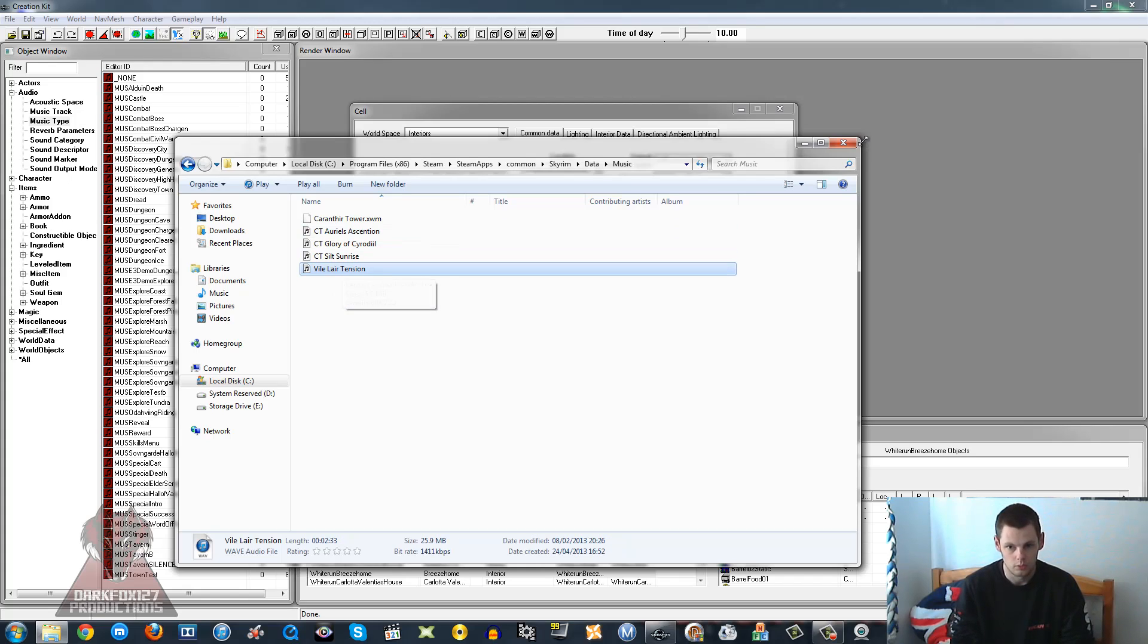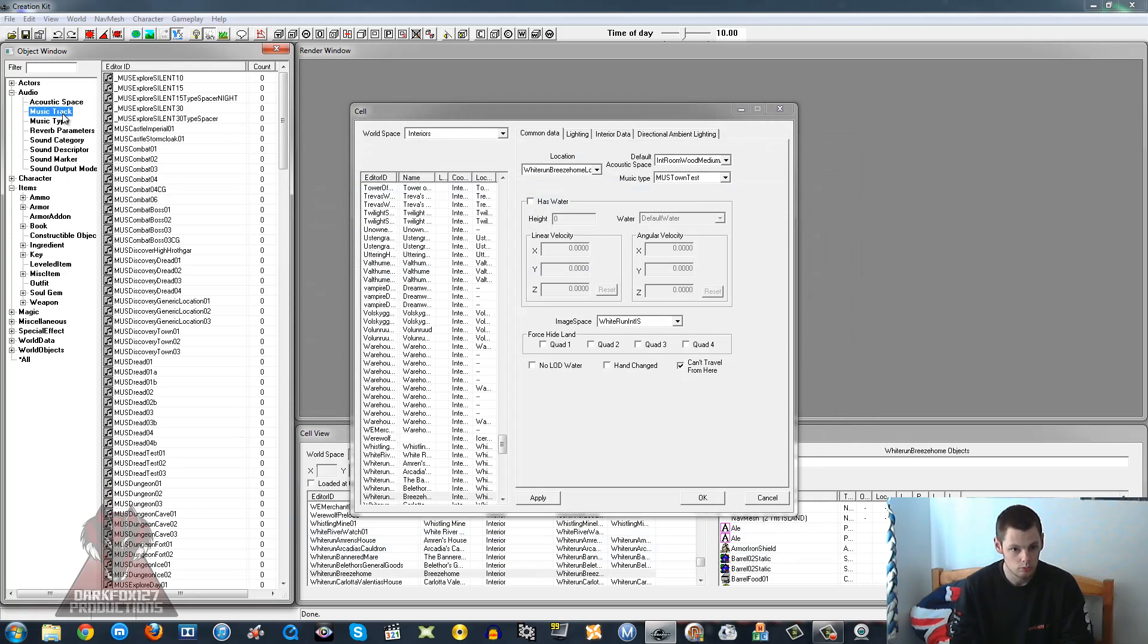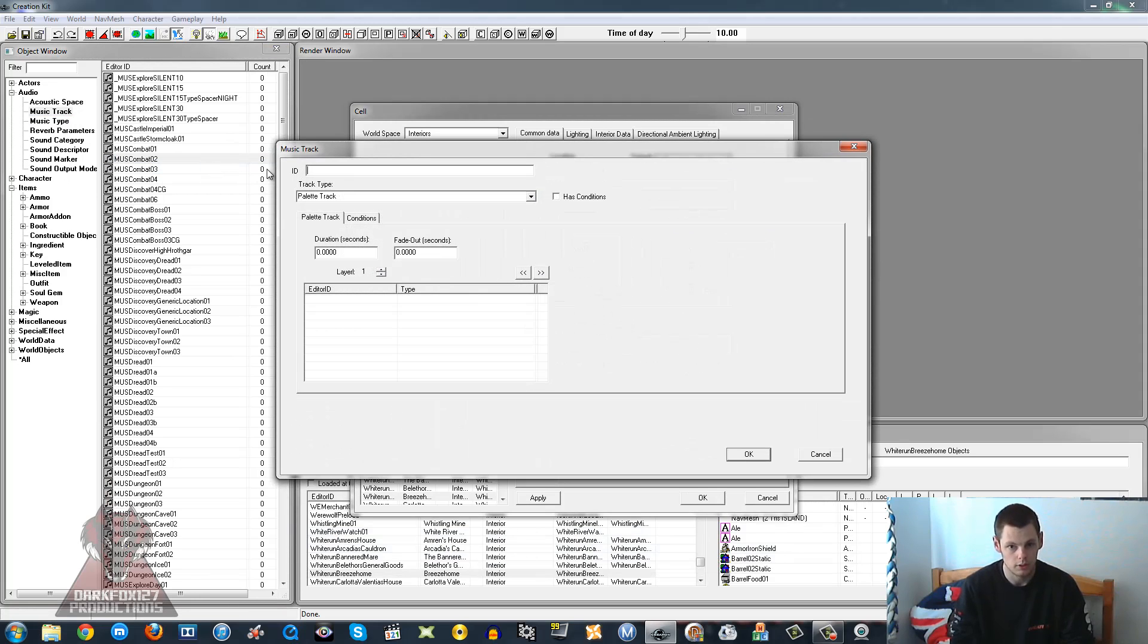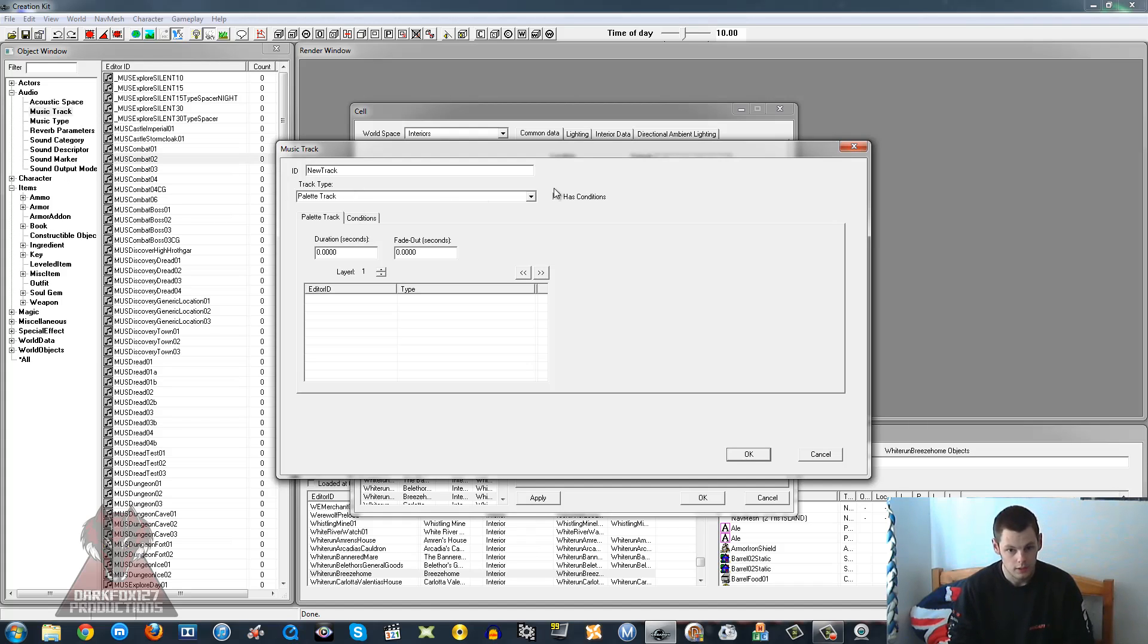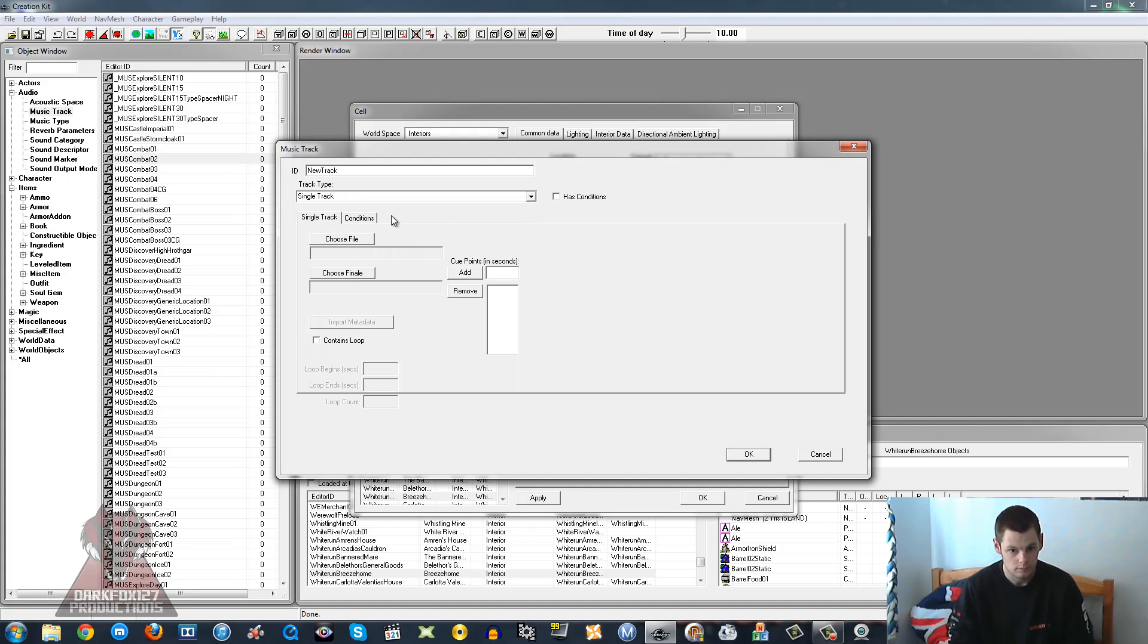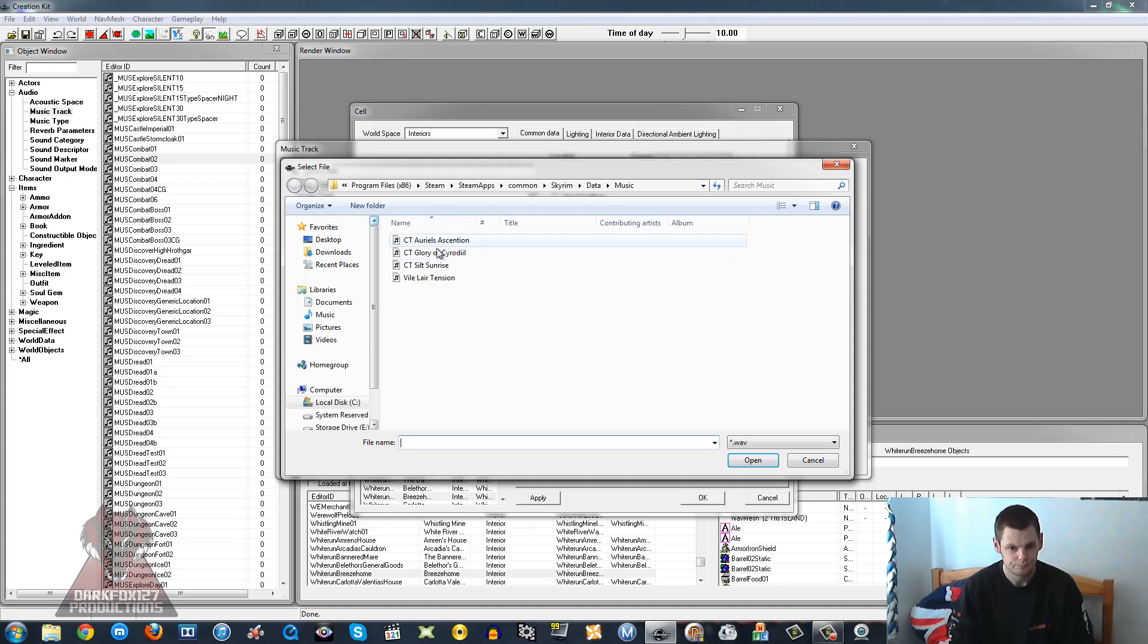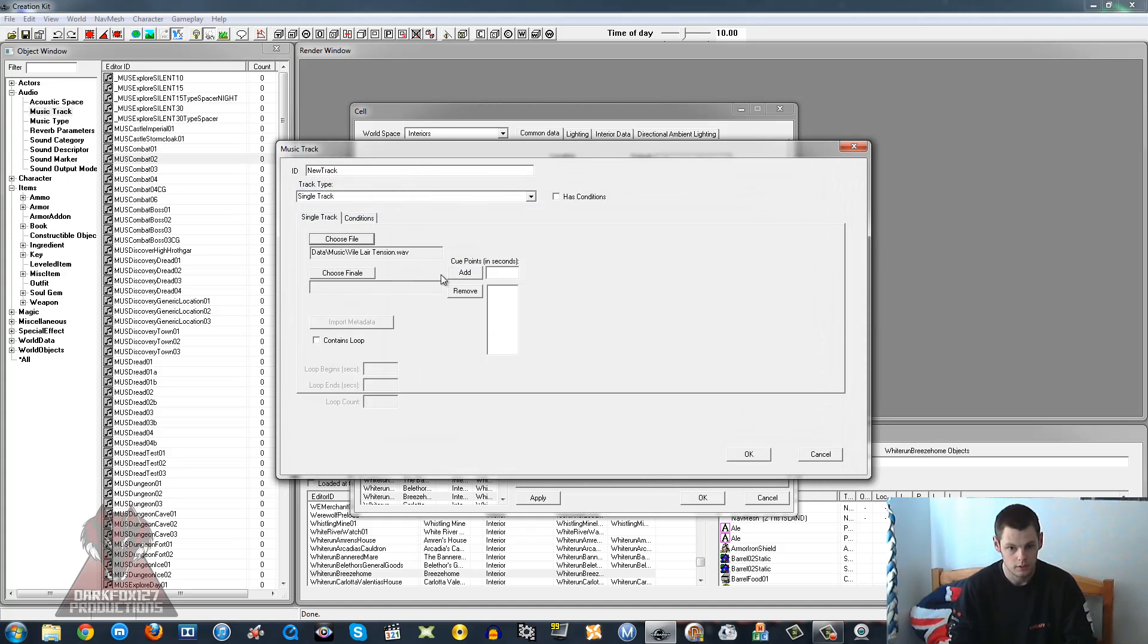We're going to want to make sure that our file's in there, which it is, and we're now going to use Music Track. We're going to right-click and New, and we're going to make our own music track. So we're going to have this called New Track and you want to select Single Track and you want to click Choose File. You're going to click on our file Violet Attention. If it doesn't automatically direct you then you have to direct it to your Data folder and into your Music one. There we go.